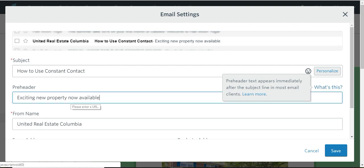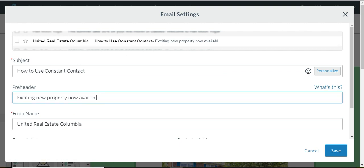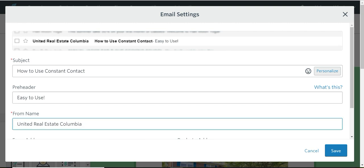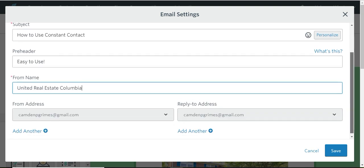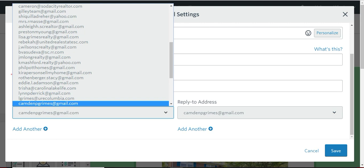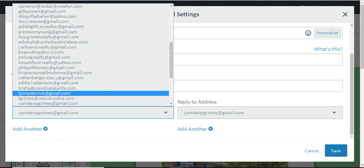And the preheader, you can use the preheader, you don't have to. Sometimes it shows up on some email, sometimes it doesn't. From United Real Estate Columbia, you can also put, here's where you want to put your email address. I'll put my email address.